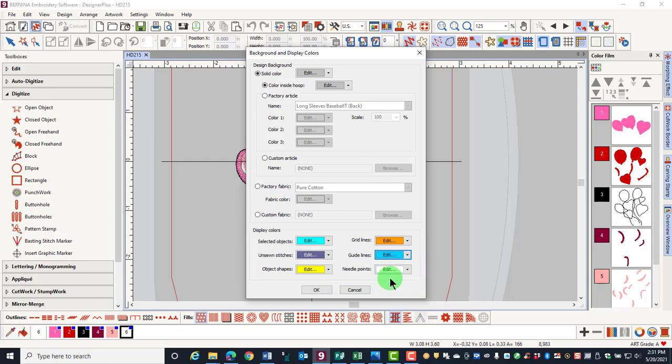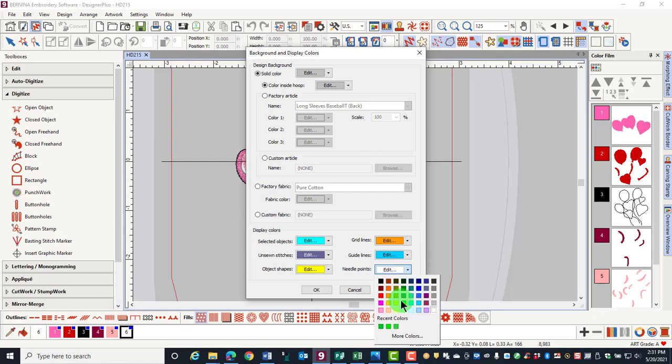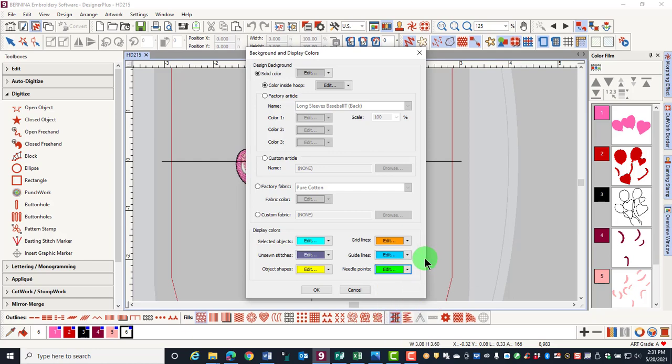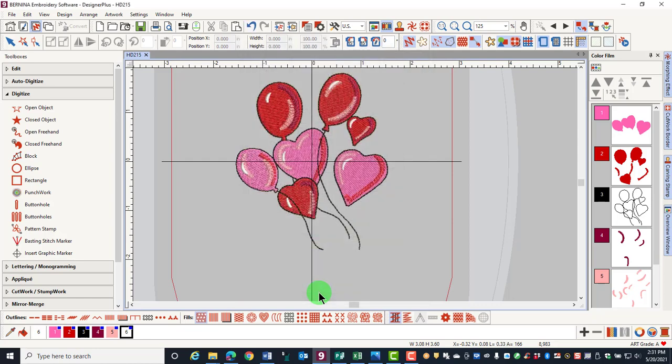Needlepoint colors can be changed to another color when you are working with a white design, which makes the white very hard to see. Just select a different color and then click OK.